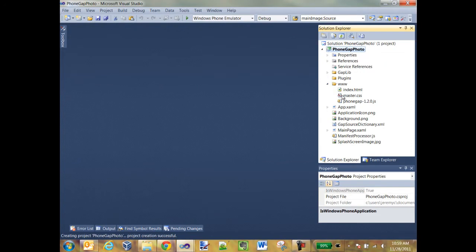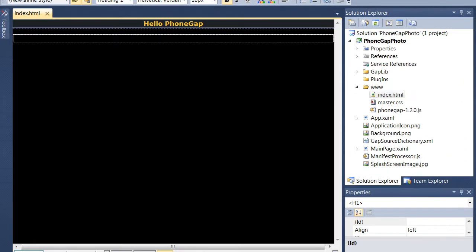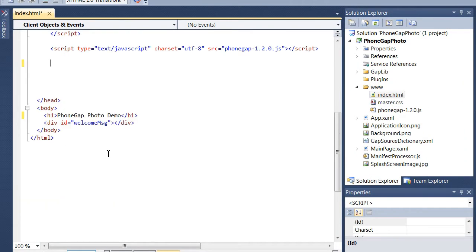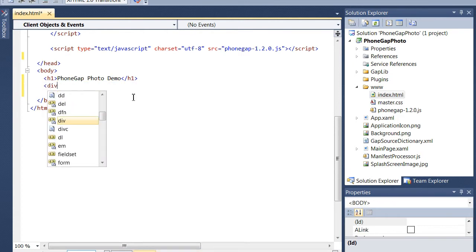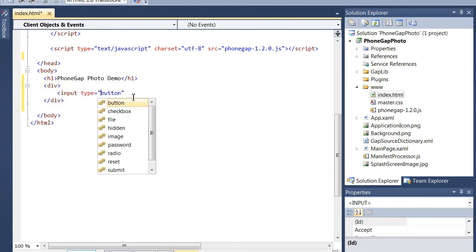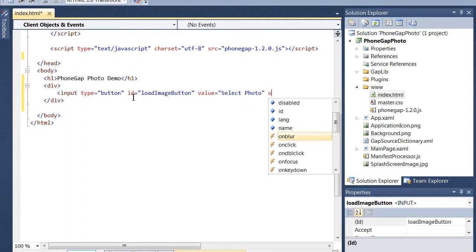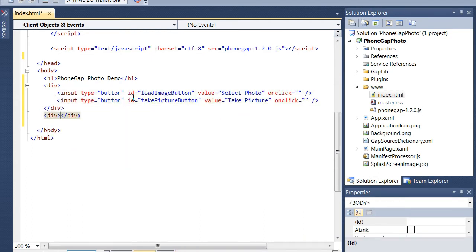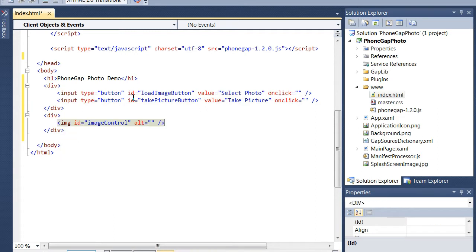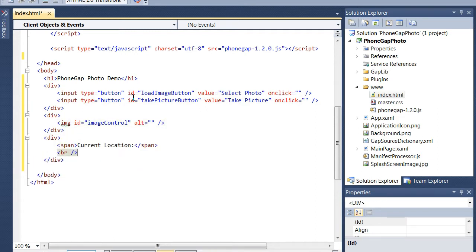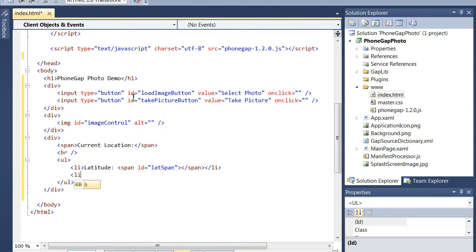So, the template has given us an index.html file, and this is where most of the UI is going to live. I'm going to go ahead and add a couple buttons here. One to let the user select a photo from their photo library, and another one to let them take a picture. Now, I'm just going to add a placeholder for the image they selected and a placeholder for their current latitude and longitude.